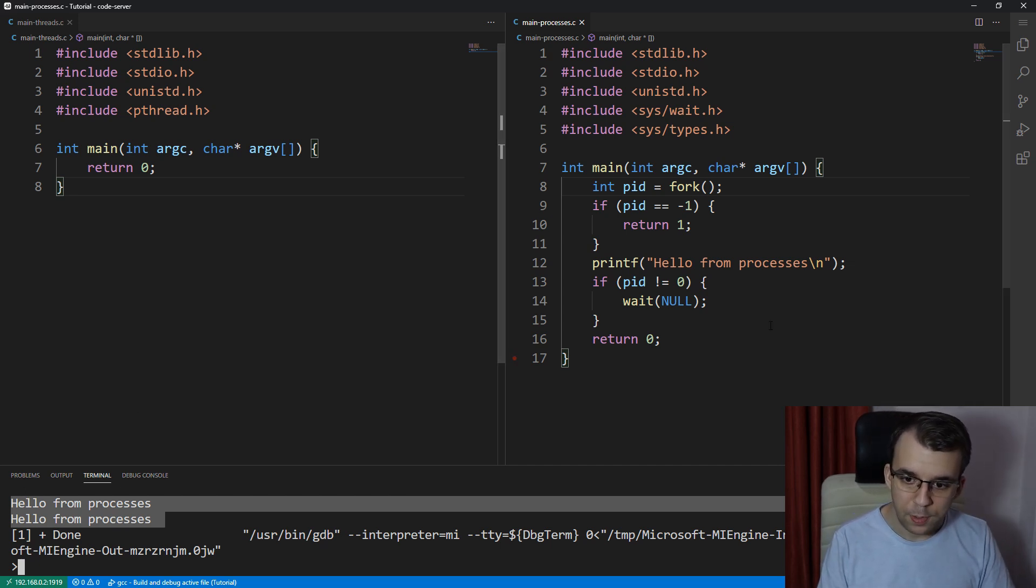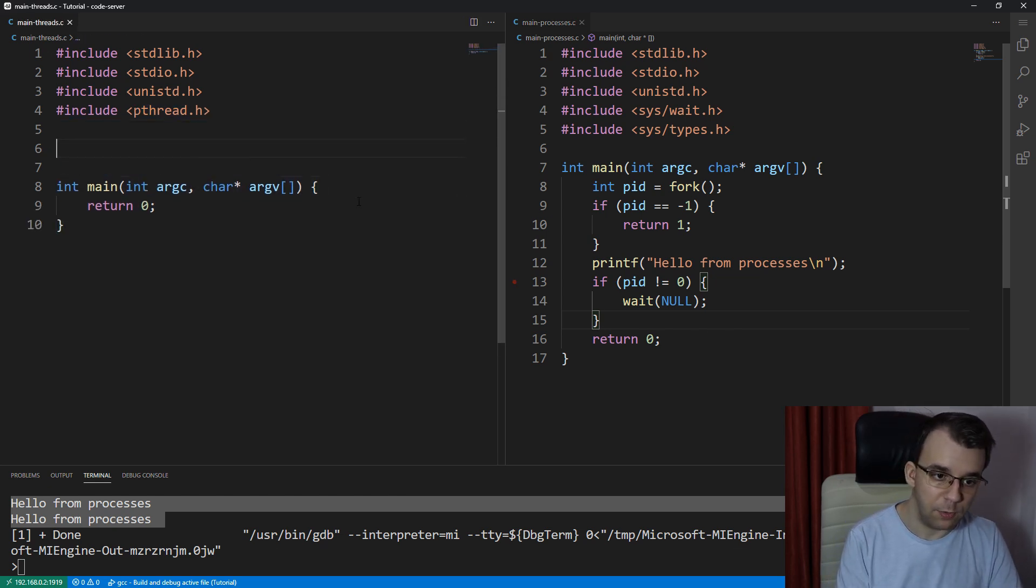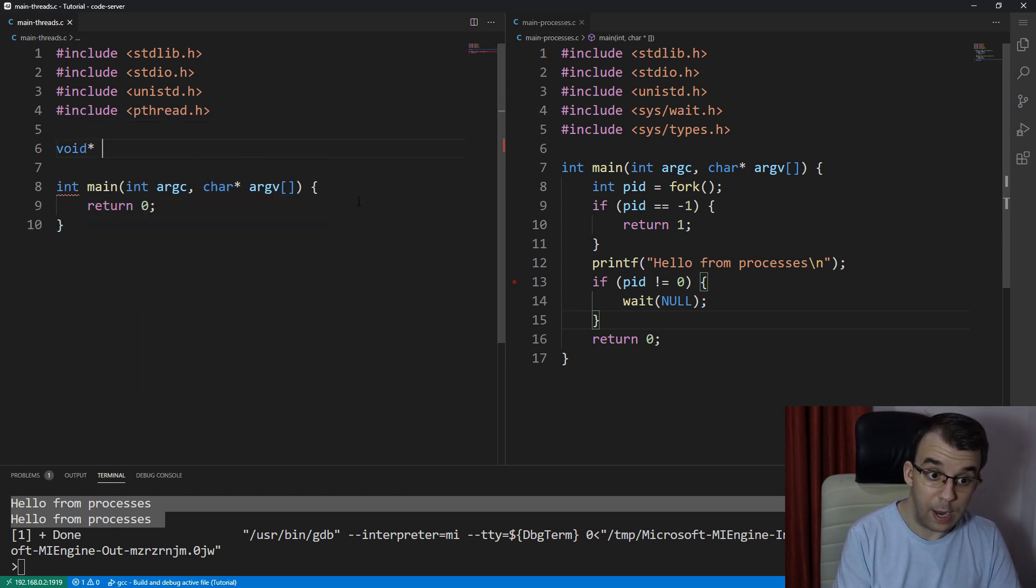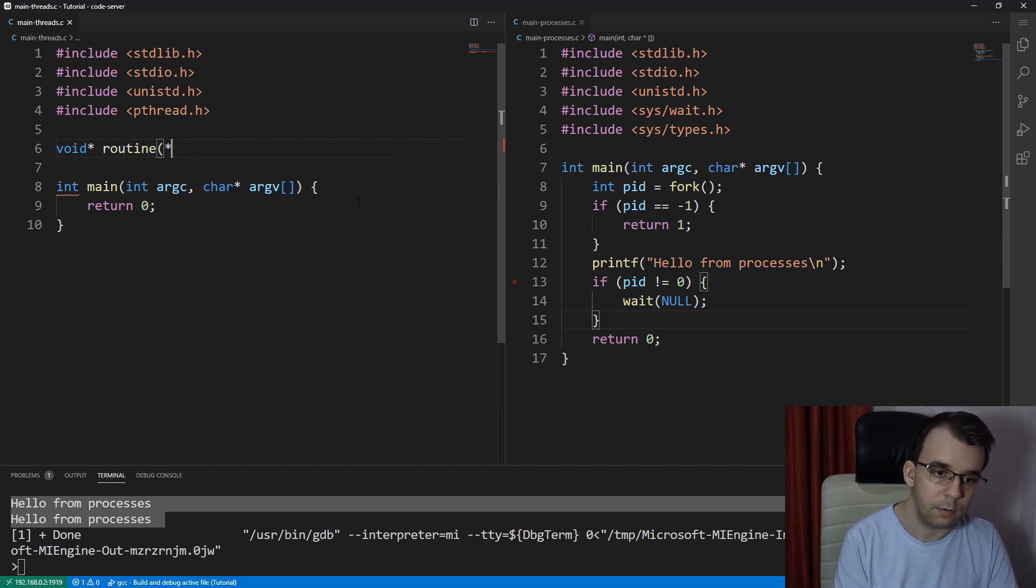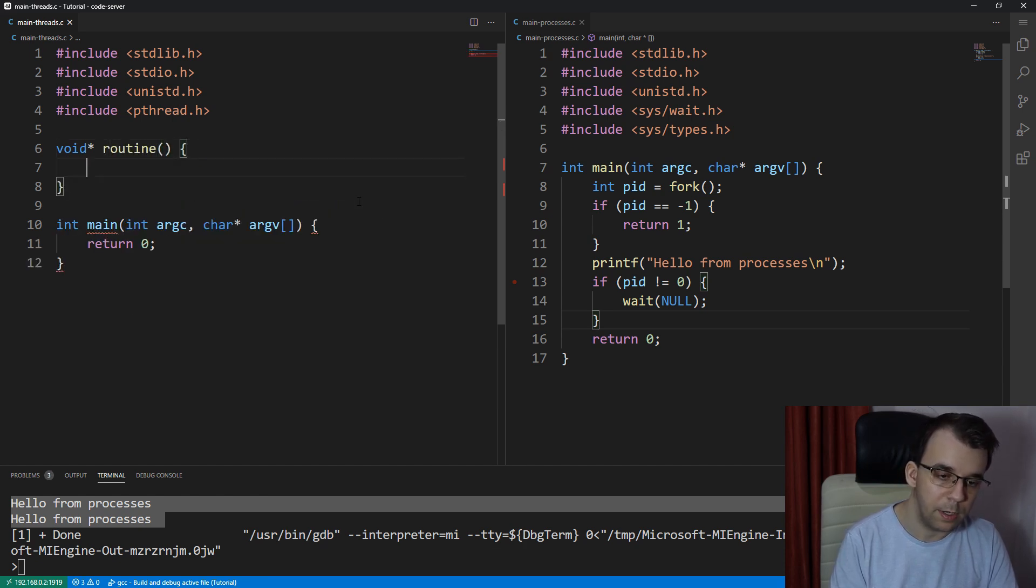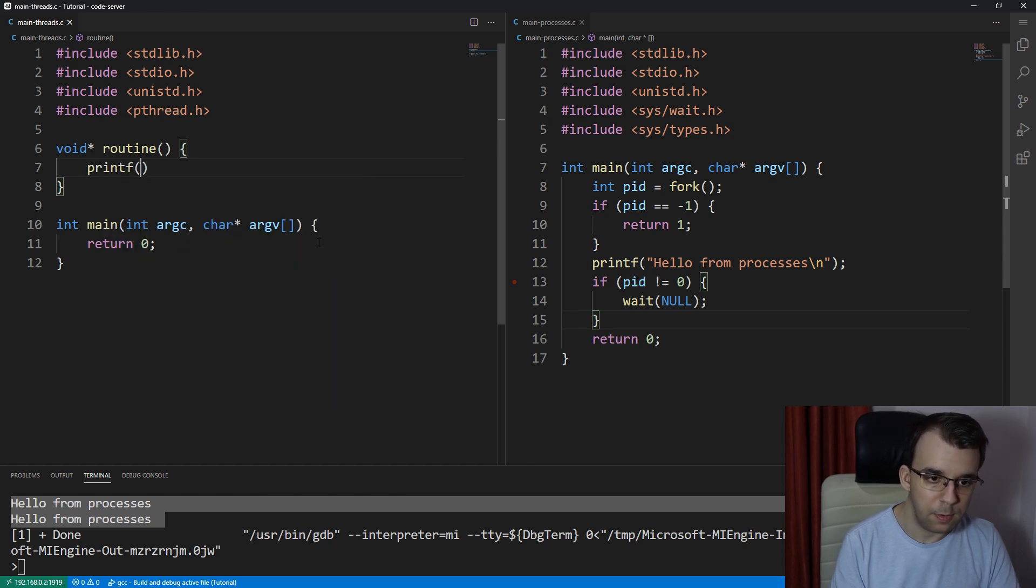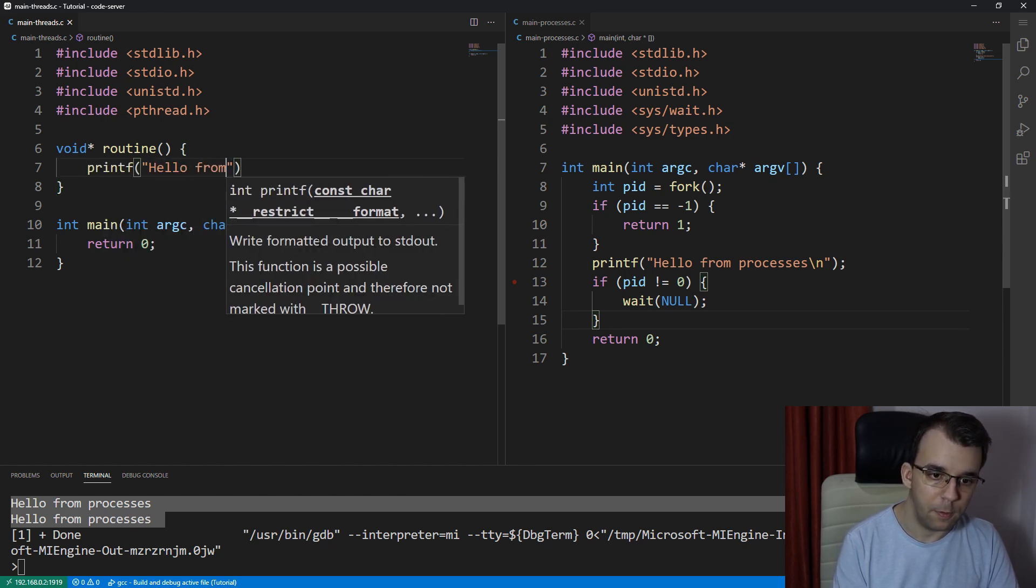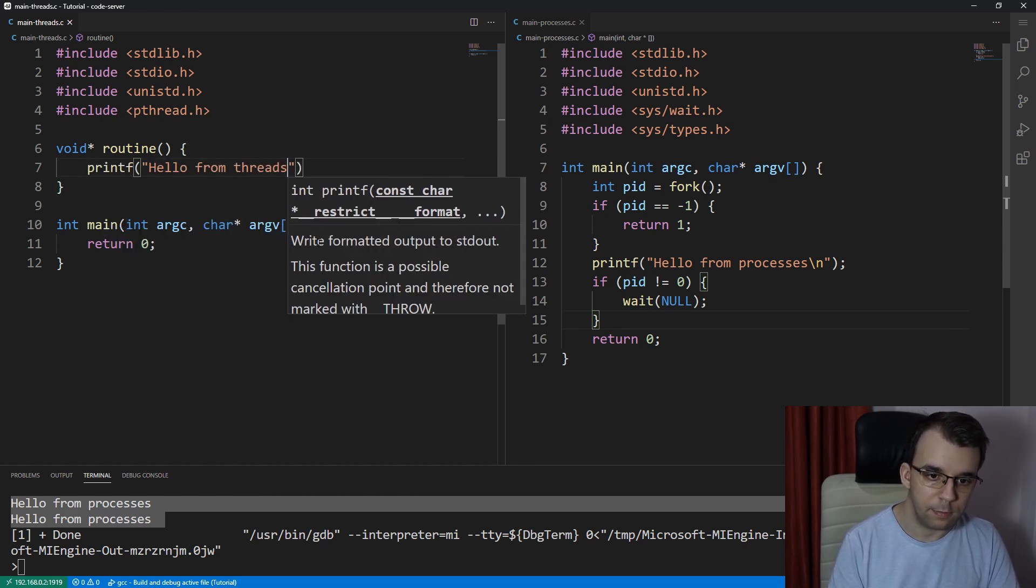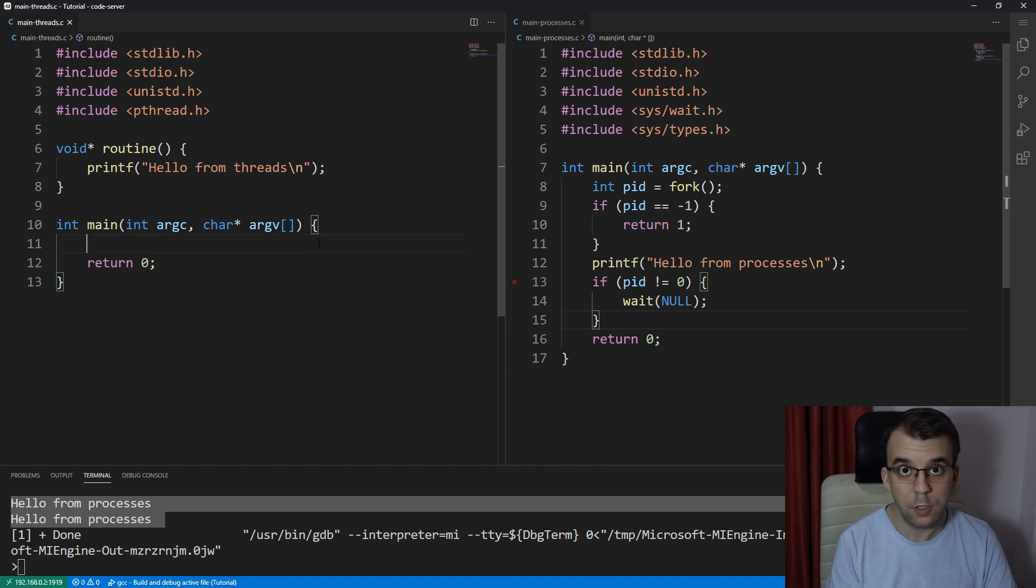Now, let's do the same thing with threads. So with threads, we have to create a function. We have to say void pointer. This has to be a void pointer. I'm going to call it again routine. That's simple enough. And then I'm going to just say printf hello from threads this time.